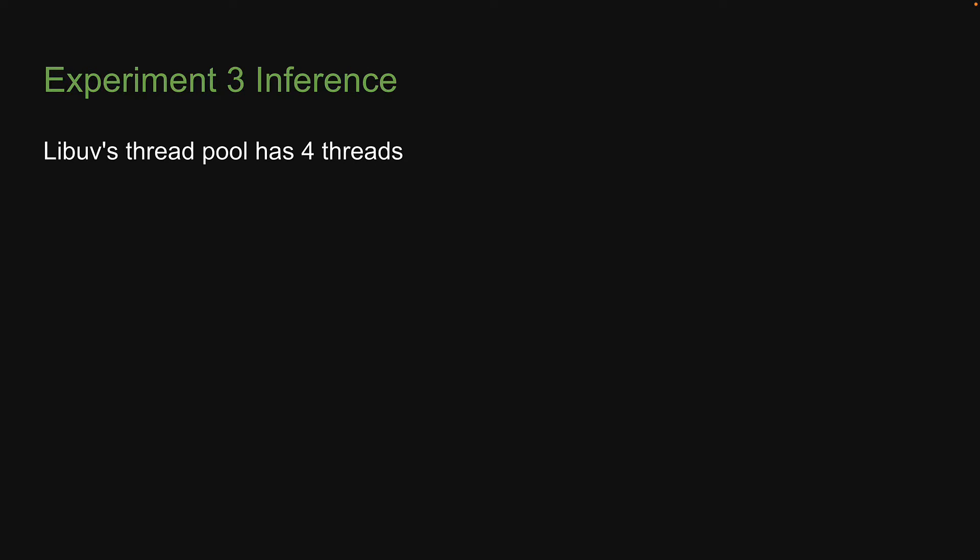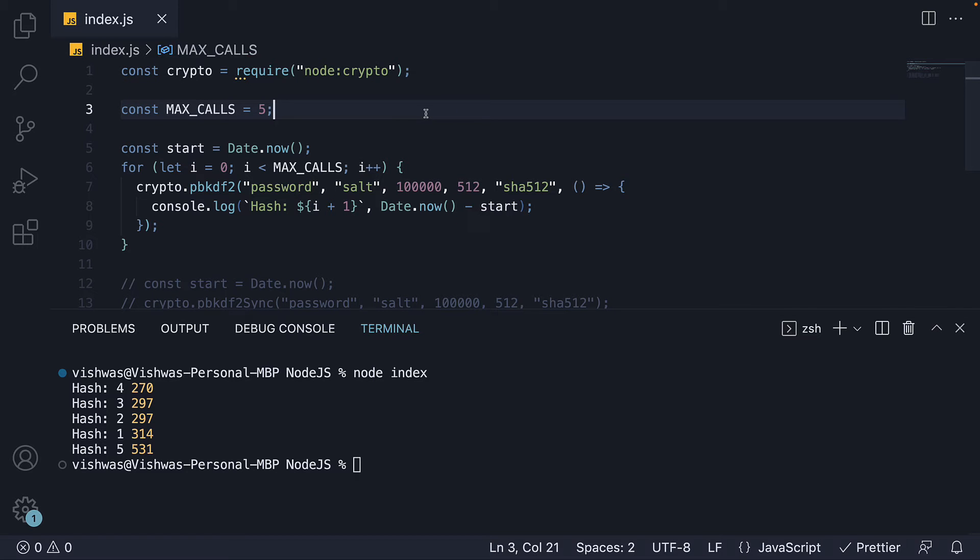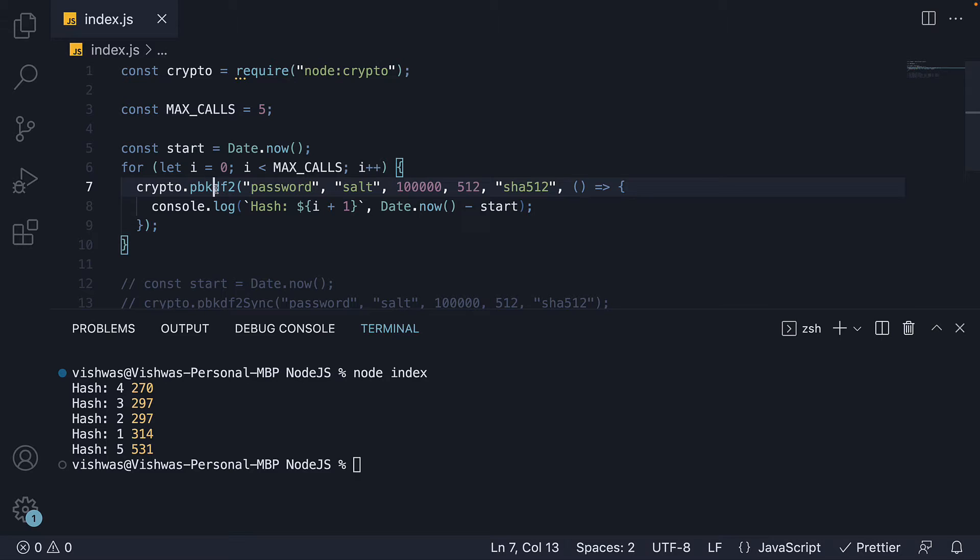So libuv's thread pool has 4 threads by default. This will be our inference from experiment number 3. Now you might ask, can we increase the number of threads in the thread pool so that more calls to pbkdf2 can run in parallel leading to better performance?